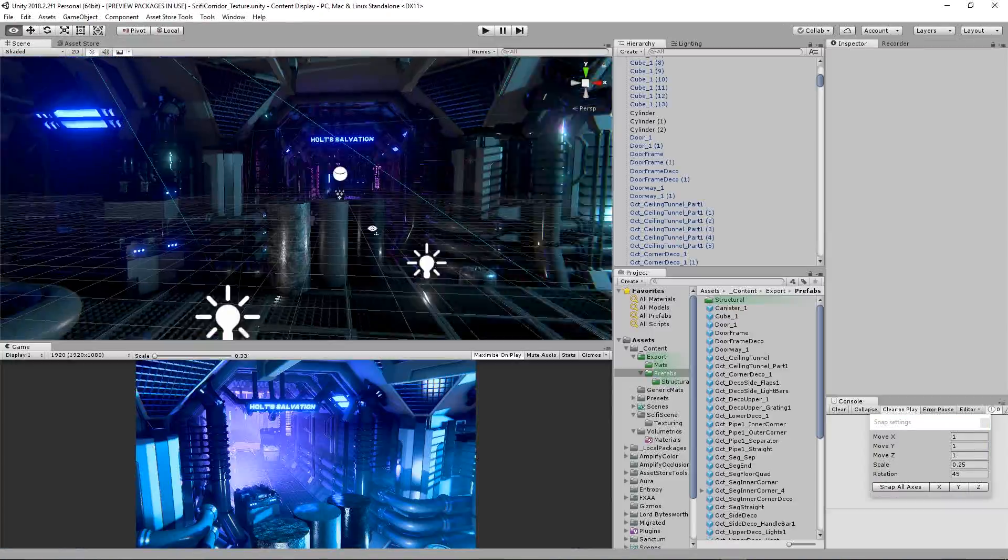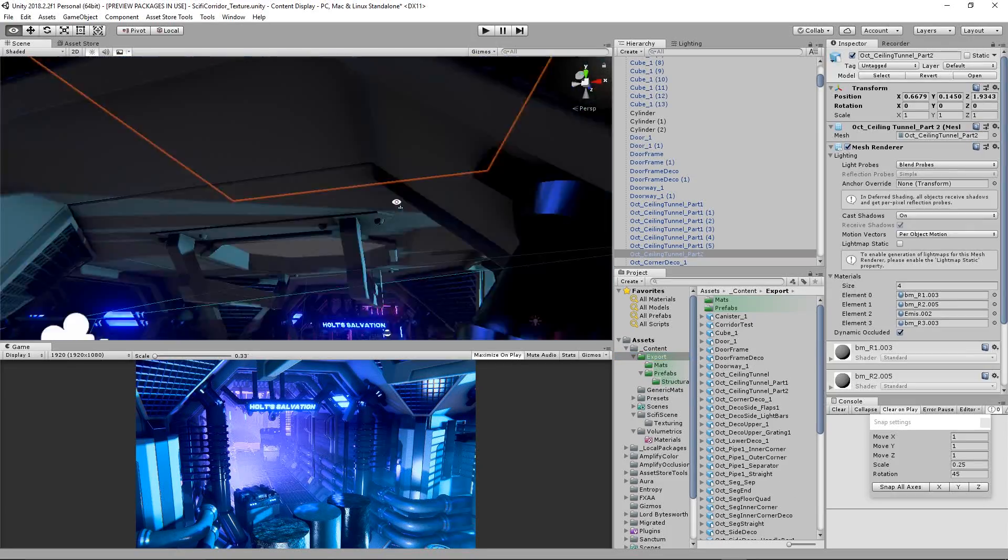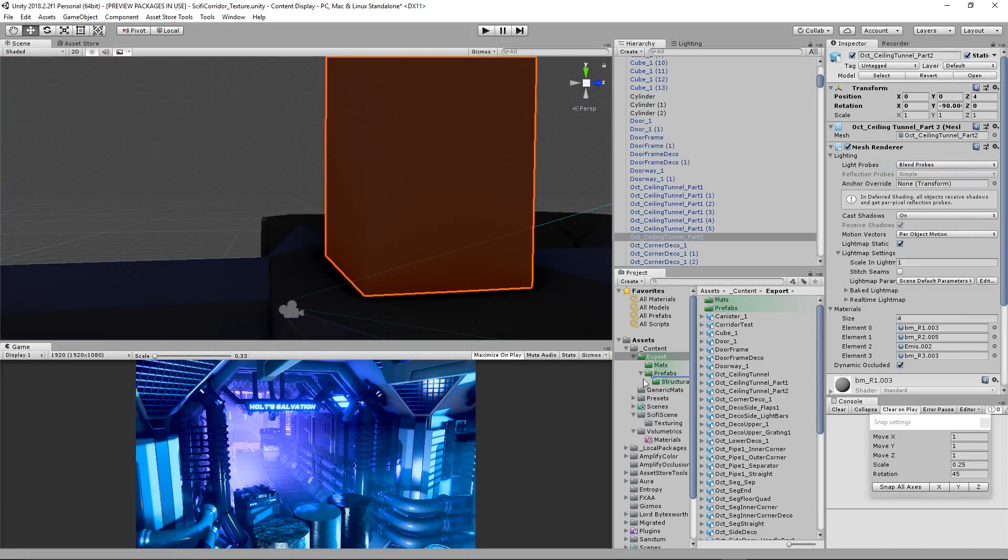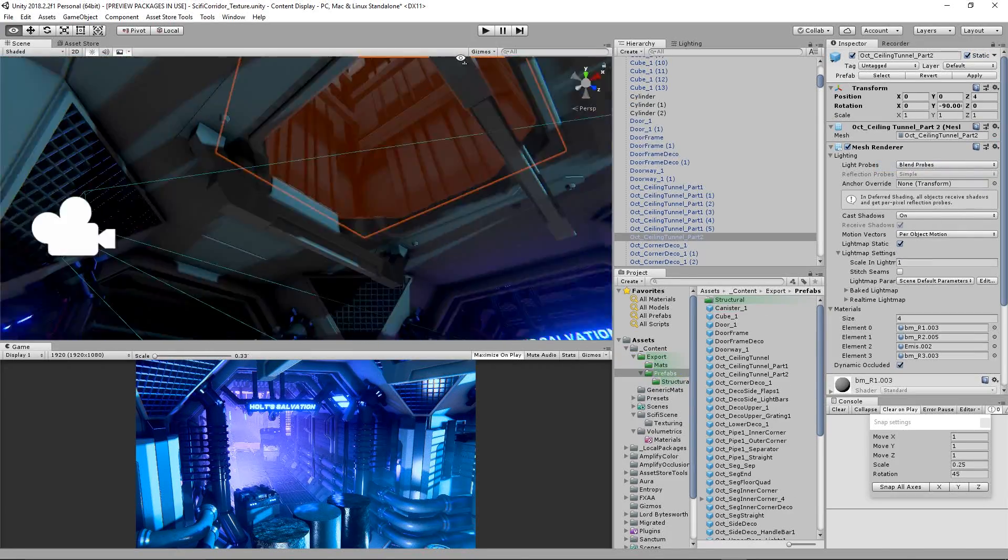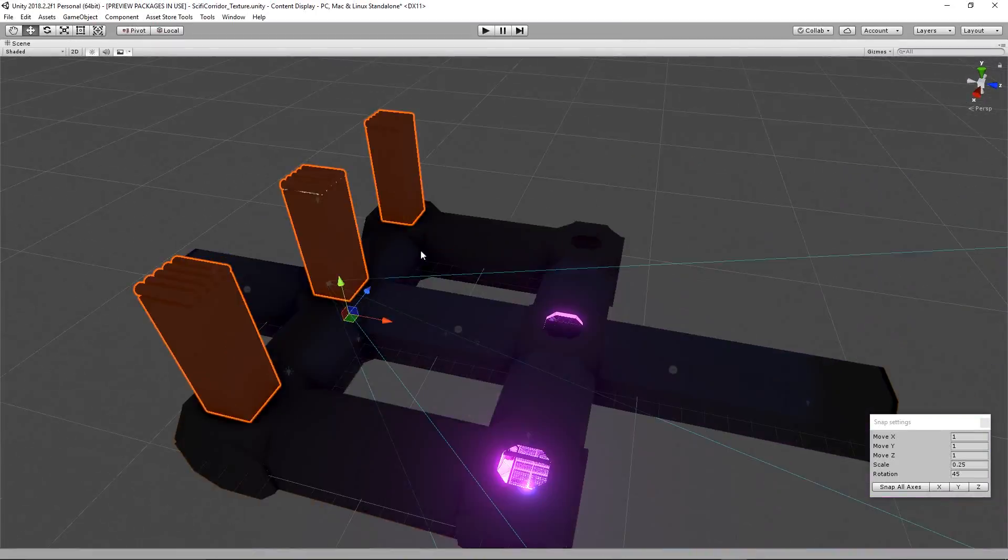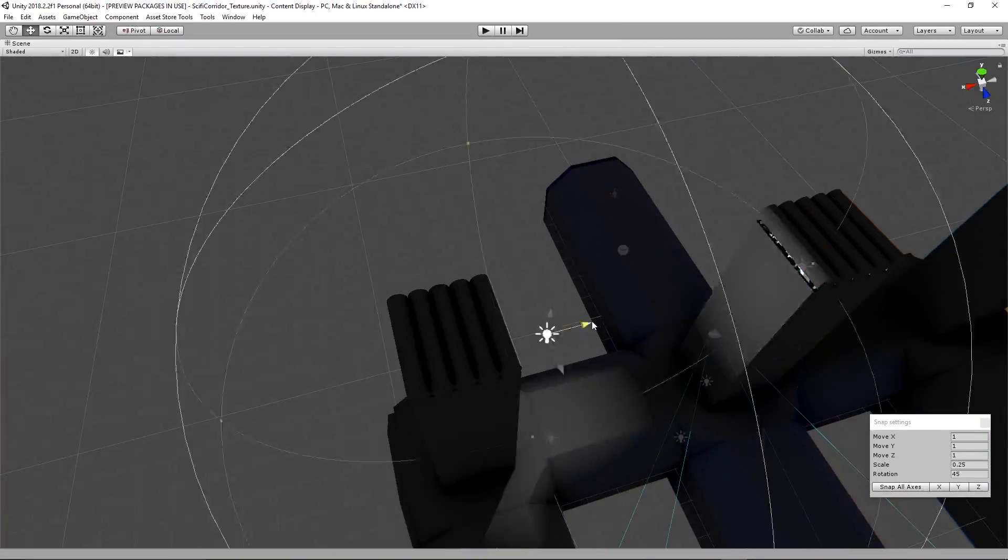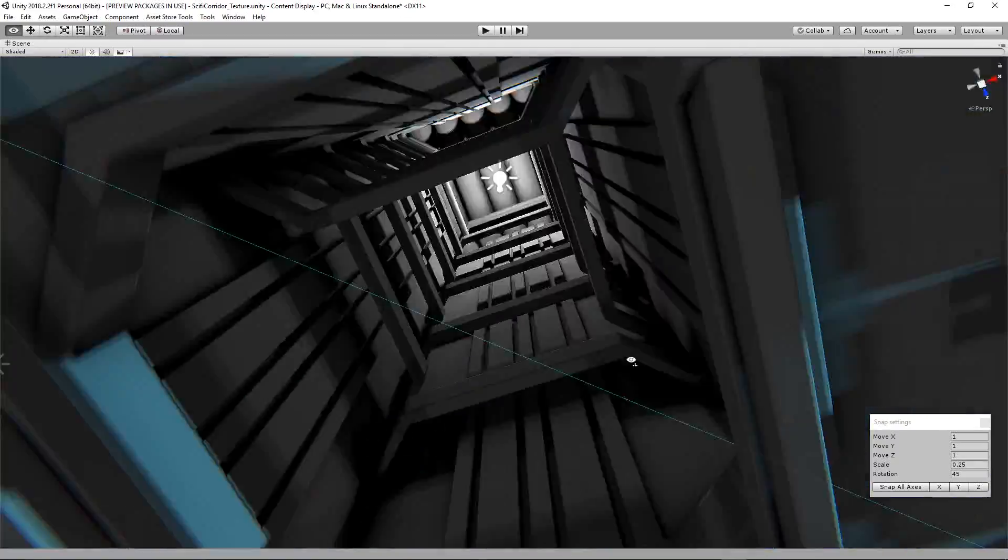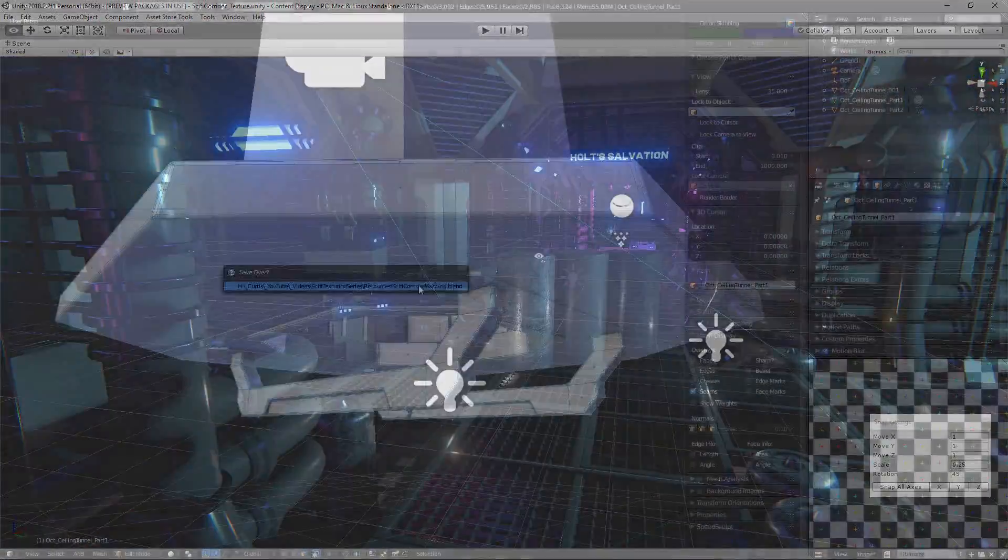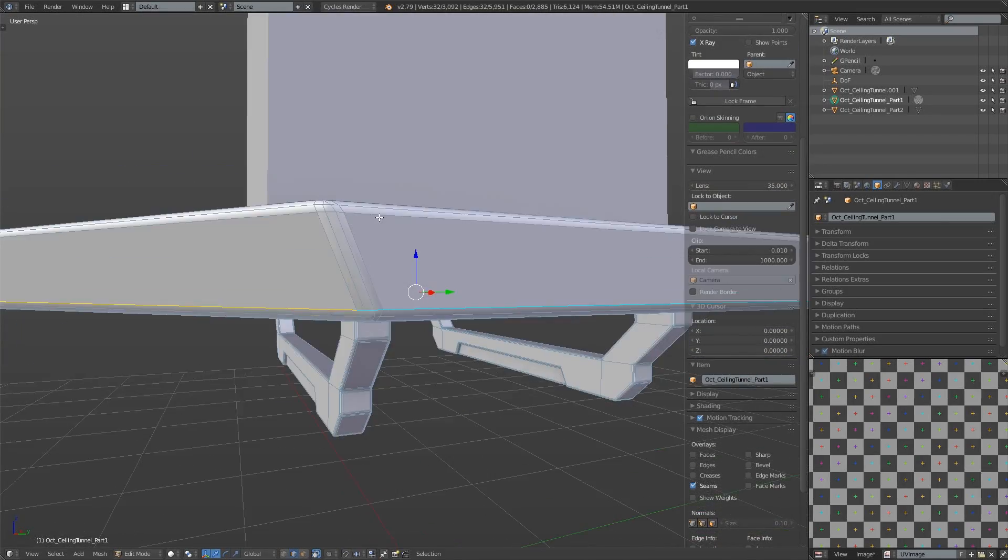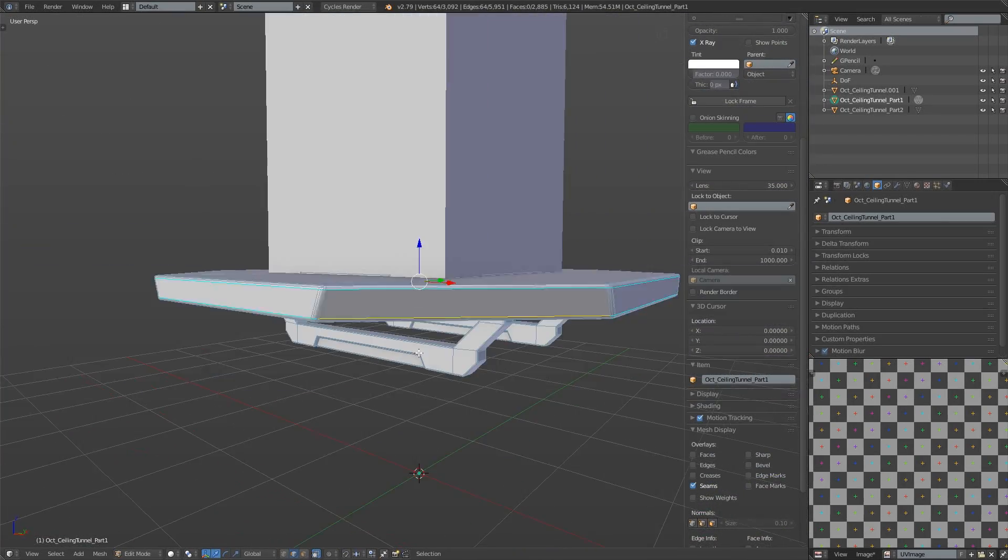So what I did was separate the ceiling piece into two different objects and then reconstruct them inside of the scene. After they were ready I went ahead and started mapping them.